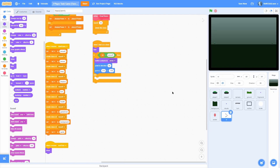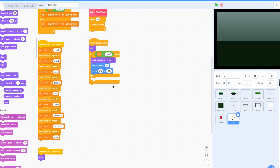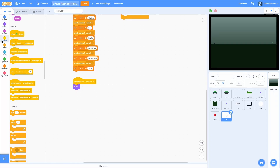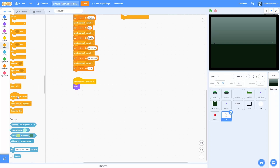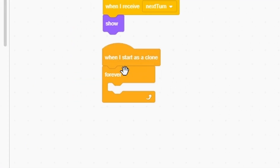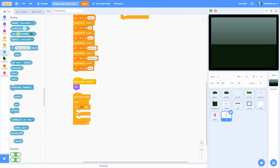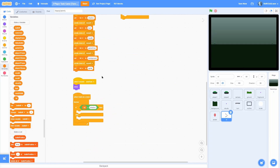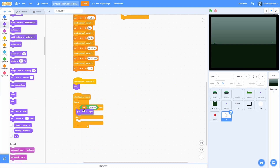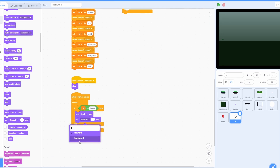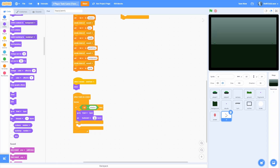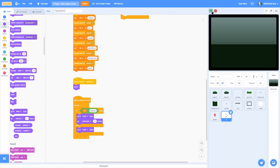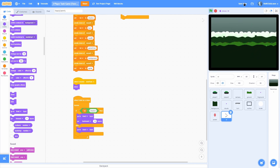The reason we can't see the arrow is because it's behind other elements. So we need to add another when I start as a clone with a forever loop. If-else checking if the ID is equal to 'shadow' — which should be behind — we go to front and then go backwards 10 layers so it's behind the UI. Otherwise, we just go to front. Let's go ahead and test this out.